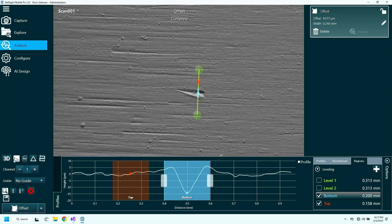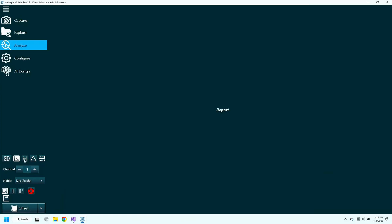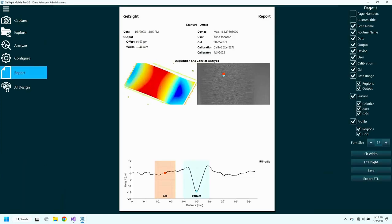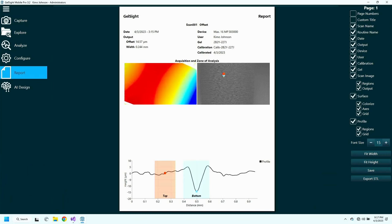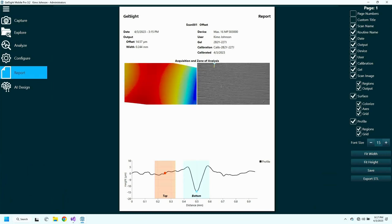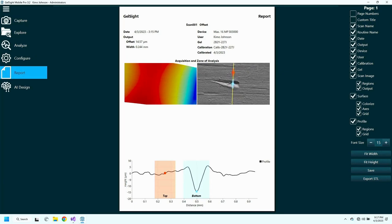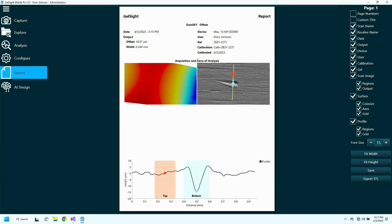After we've done the measurement, we can quickly go and create a PDF report that has both a view of the 3D surface and also an image showing the measured location. This can then be saved and shared with other people interested in quality control on this part or saved as a digital record of the issue.